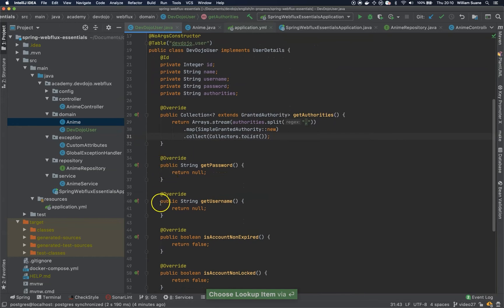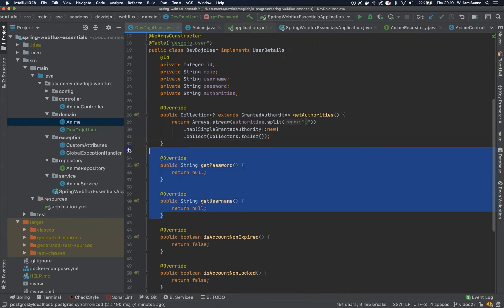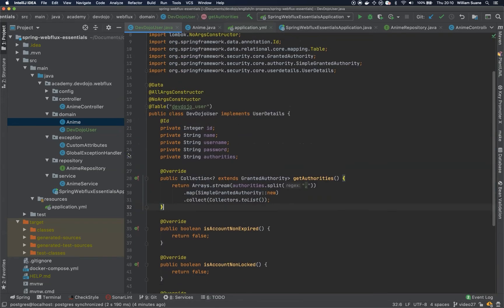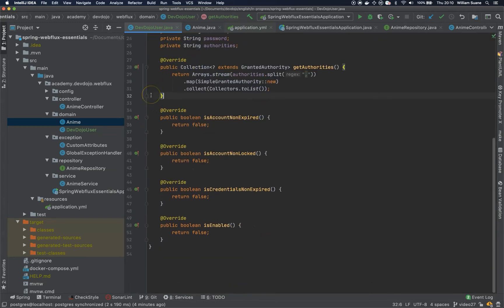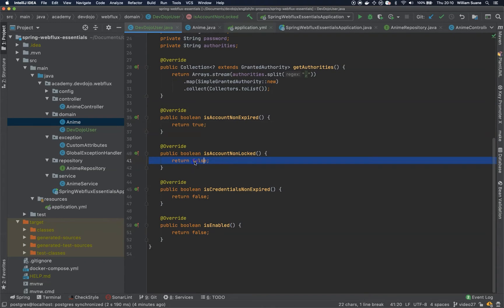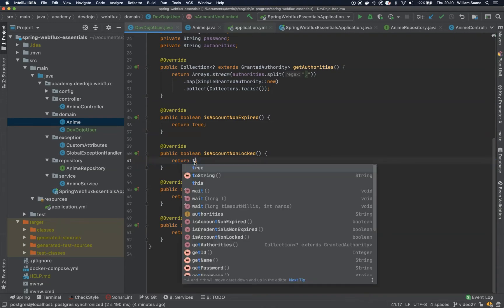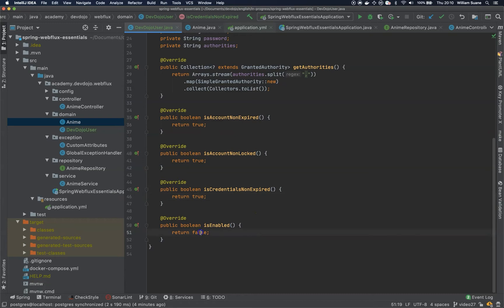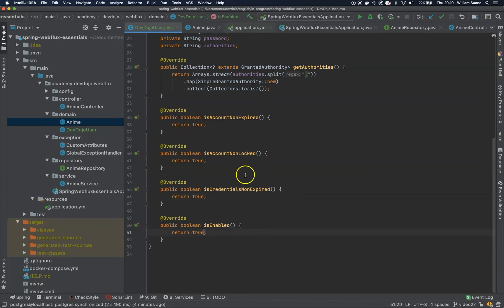For getPassword() and getUsername(), we can delete those overrides because Lombok's @Data will take care of them. We are not using any special business logic, so we'll just return true for isAccountNonExpired(), isAccountNonLocked(), isCredentialsNonExpired(), and isEnabled().